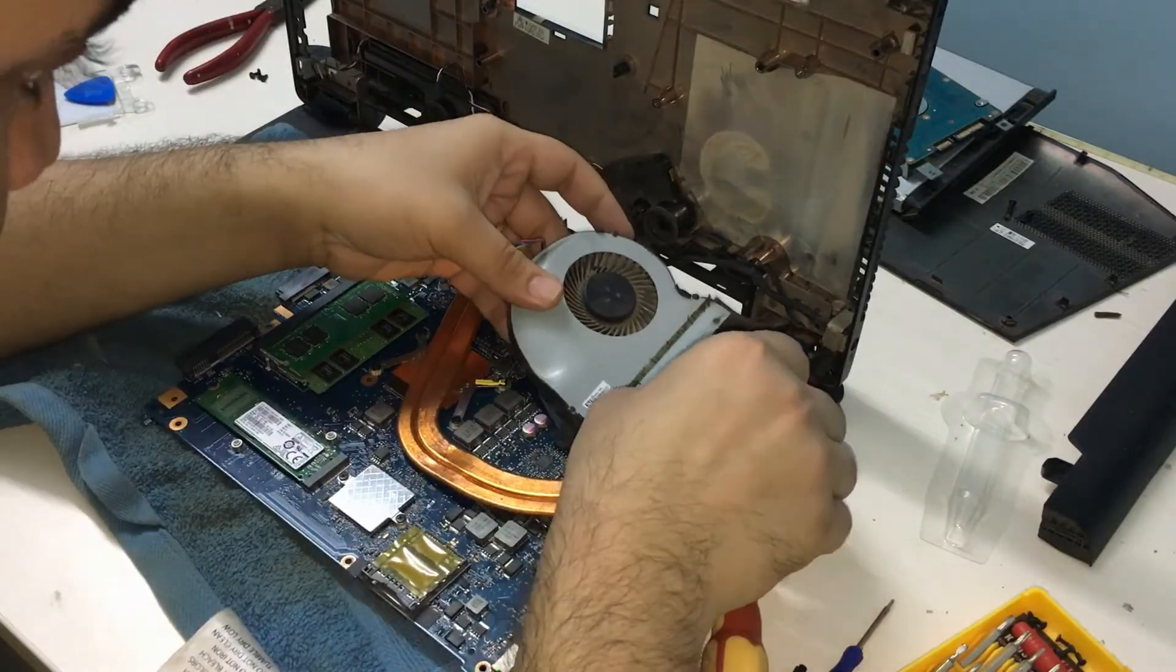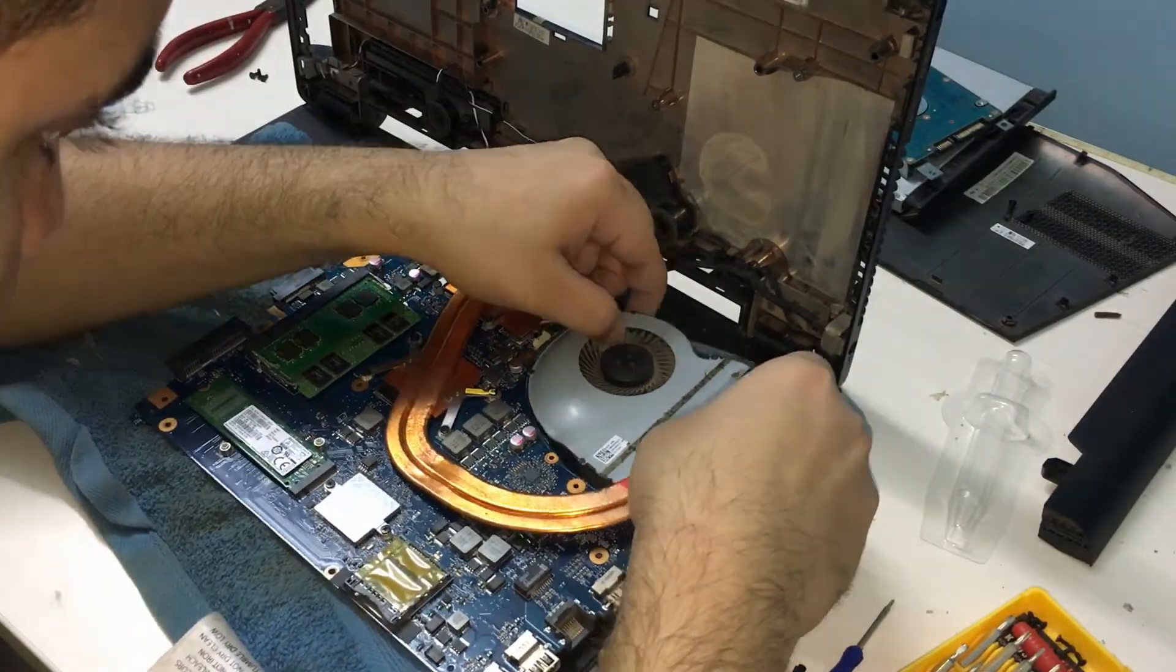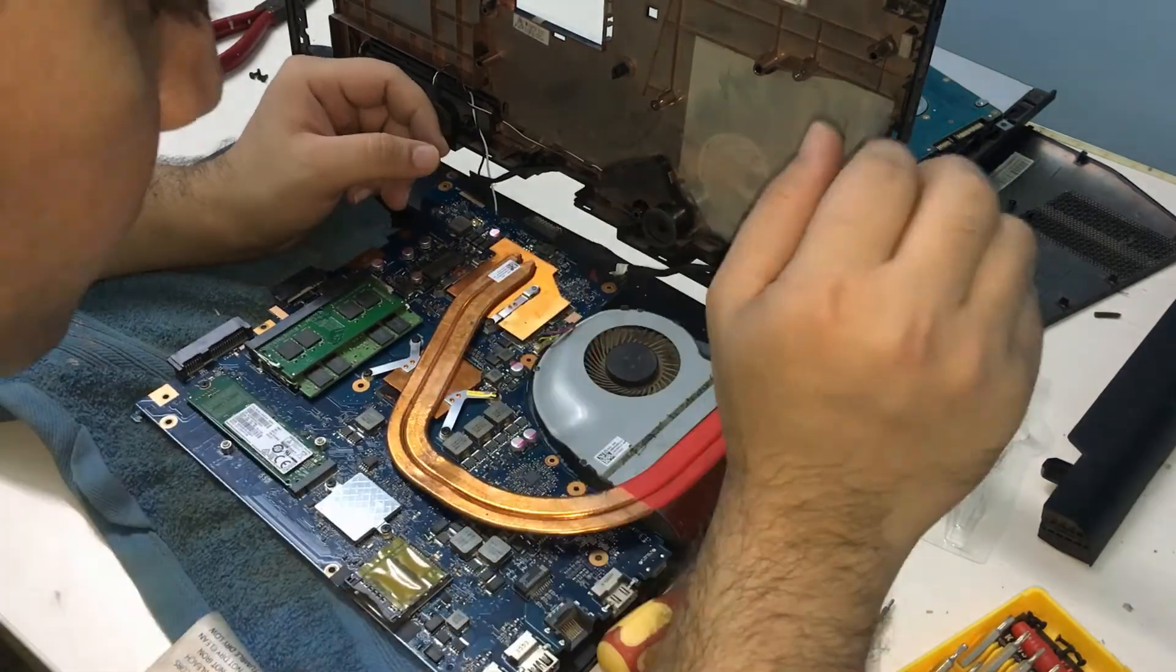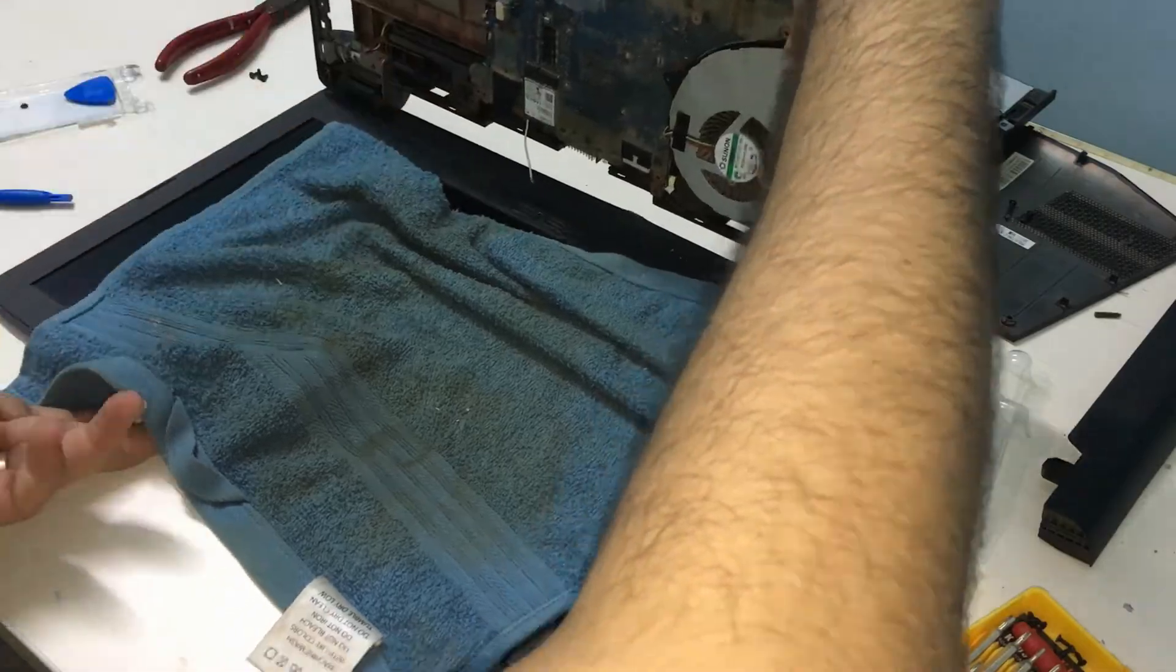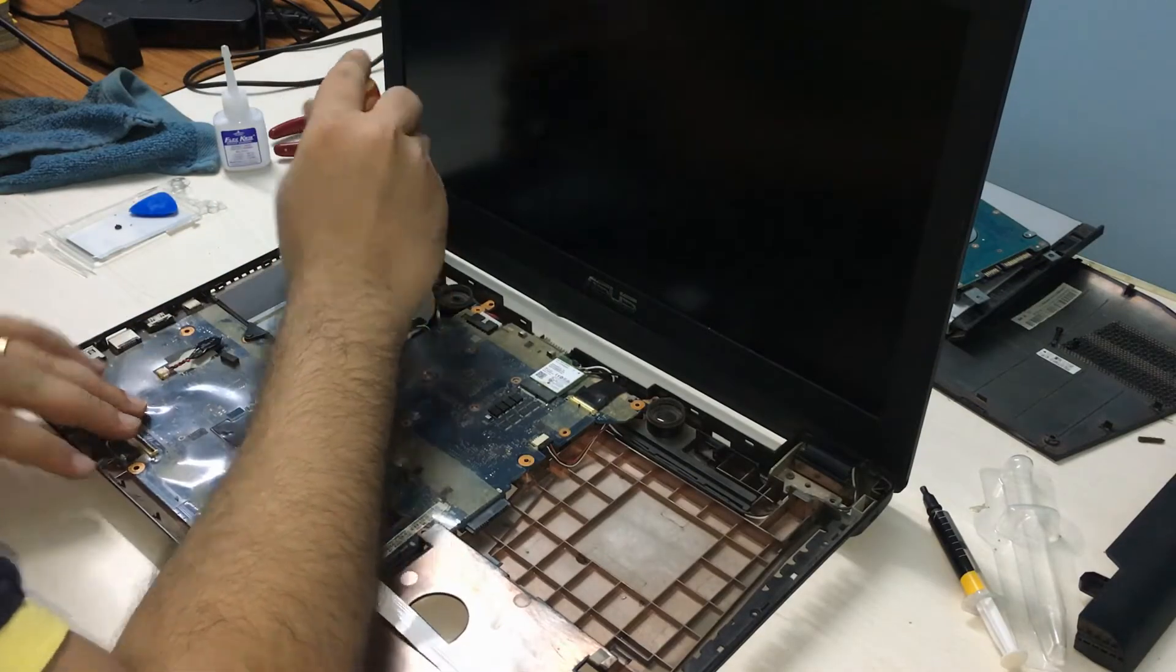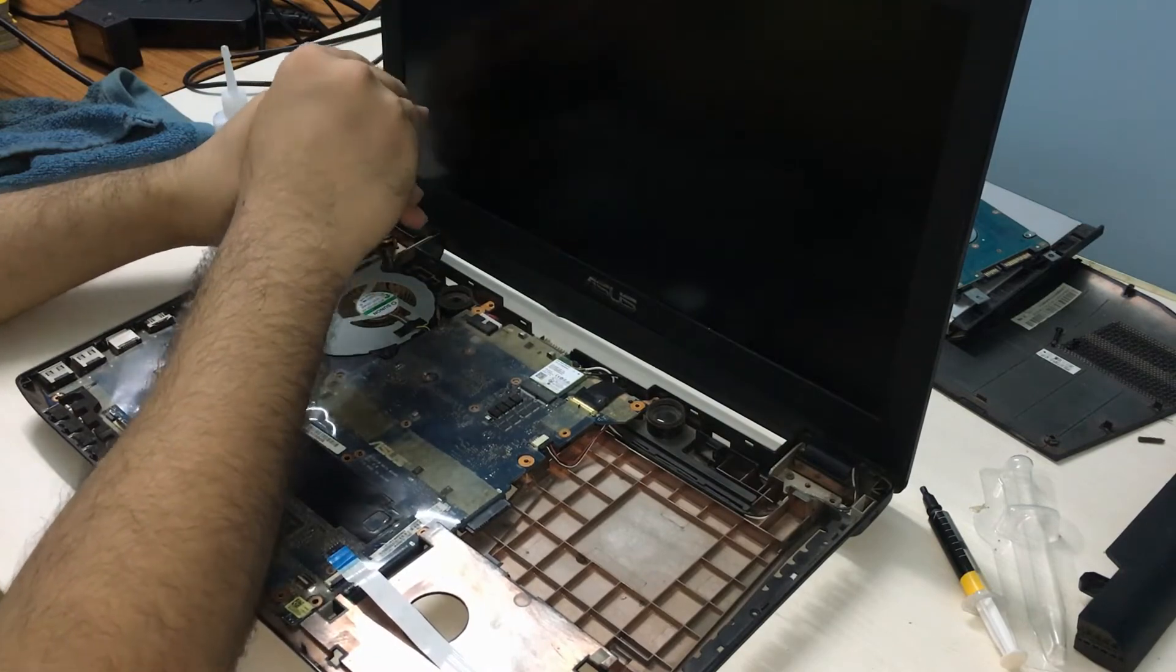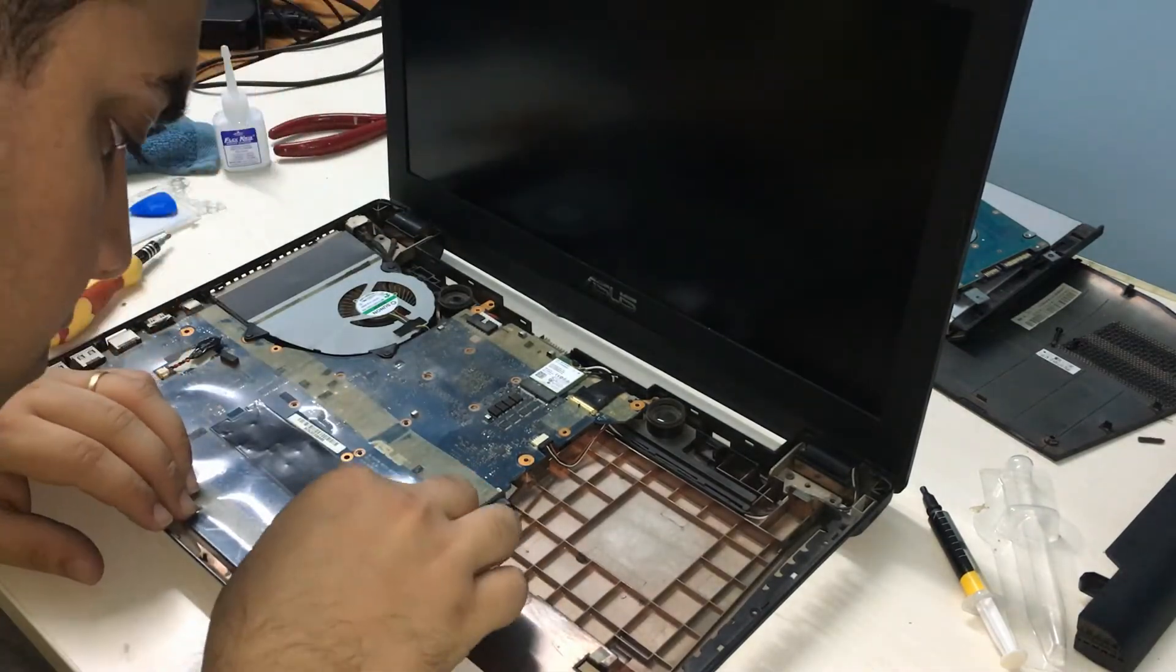Next, place the fan and connect it to the motherboard. Flip the laptop and the motherboard upright and secure the cooling fan with screws. Reconnect the USB and audio jack connectors to the motherboard.